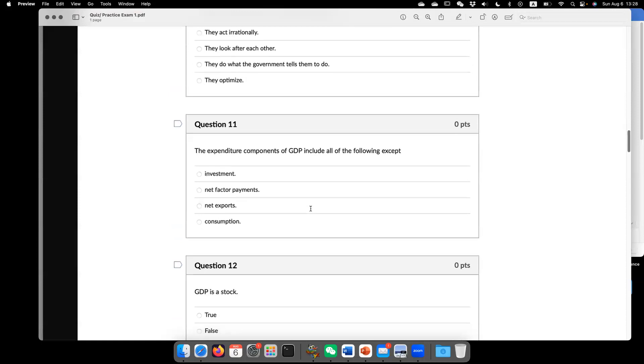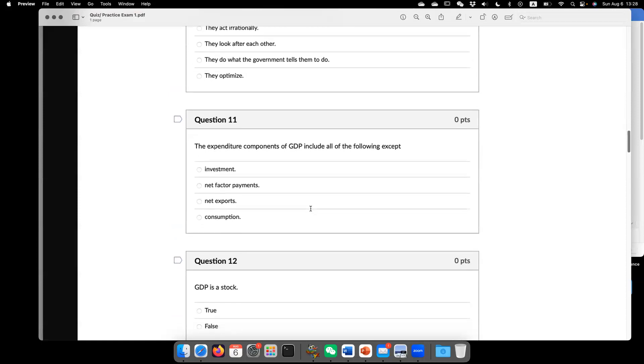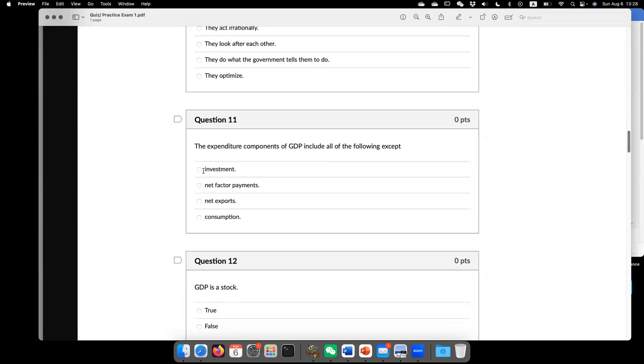Now question 11, the expenditure component of GDP include all of the following except. So the answer is going to be C, net export.